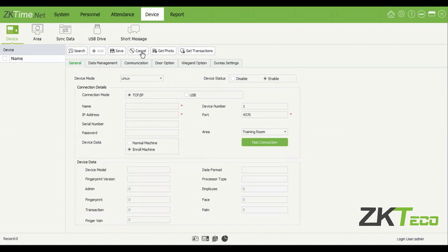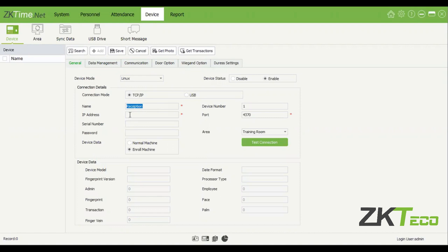You'll see that the cancel button has now become active, so then you know you're on the add screen. You can put in a name — this can be anything. For example, 'reception', so you know that this device is in reception. You can call it whatever you'd like, like F17, or the name of the device. That's always helpful. Then you'll put in the IP address of this device.